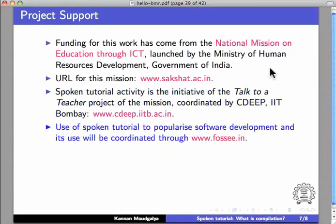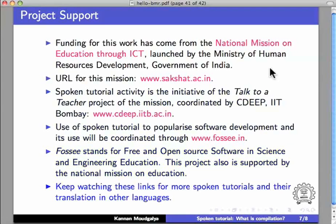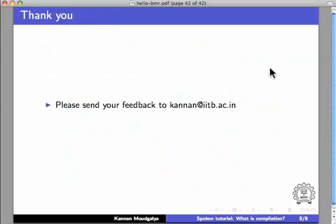Use of spoken tutorial to popularize software development and its use will be coordinated through FOSSEE.in. FOSSEE stands for Free and Open Source Software in Science and Engineering Education. This project also is supported by the National Mission on Education. Keep watching these links for more spoken tutorials and the translation in other languages.